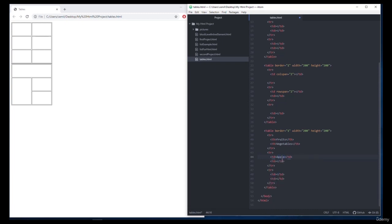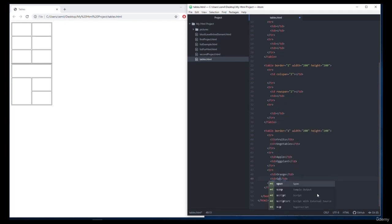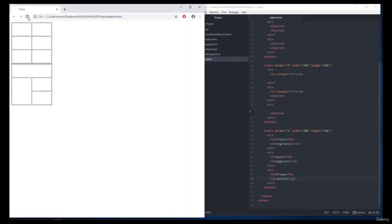Let's add apple as fruit and eggplant as vegetable. Let's add orange and spinach to our second line. When we run the application we can see our table in all of its glory.